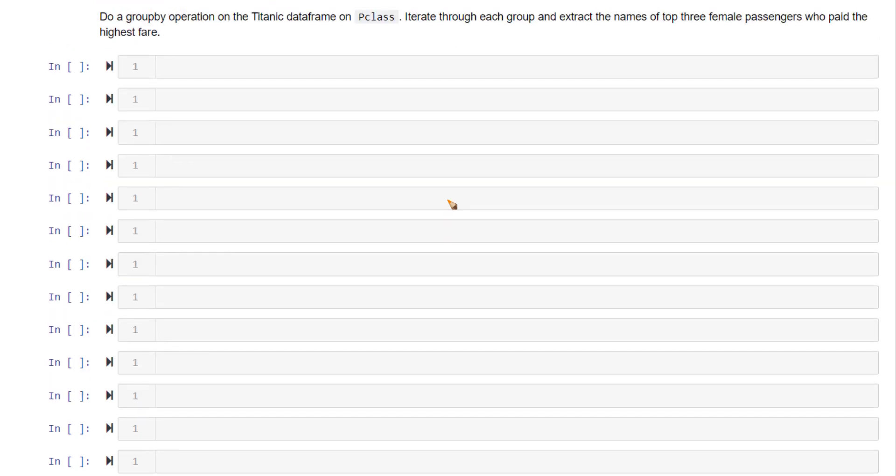Let's do a mini challenge to get some practice. The challenge is: on the Titanic DataFrame (import it from dataset/Titanic.csv), group it based on Pclass, iterate through each group, and extract the names of the top three female passengers who paid the highest fare.